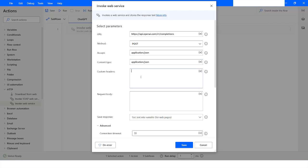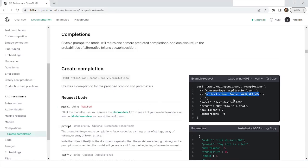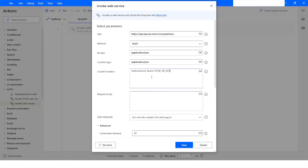In the Custom Headers field you will specify your secret key — the one you created and copied from the site, kept either in the clipboard or saved in a file. From the OpenAI website, the format is: Authorization: Bearer followed by your API key. I'll copy that, go back to Power Automate Desktop, paste it, and replace the placeholder with the actual secret key I created.